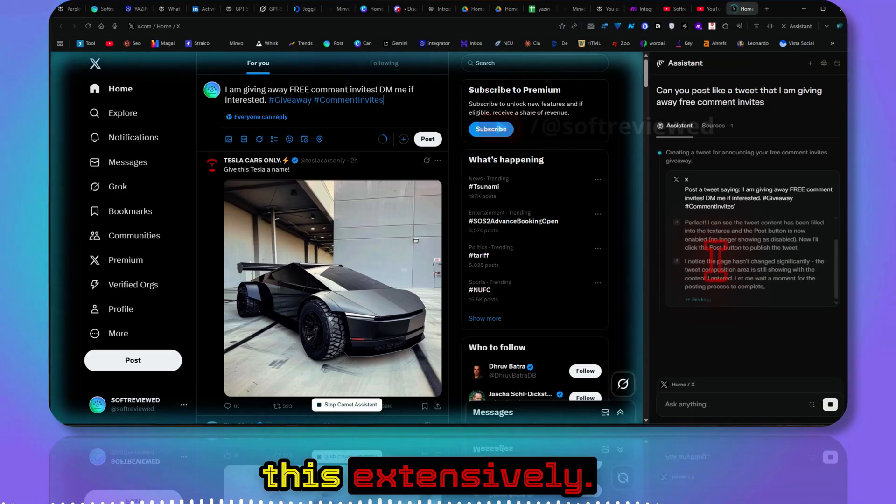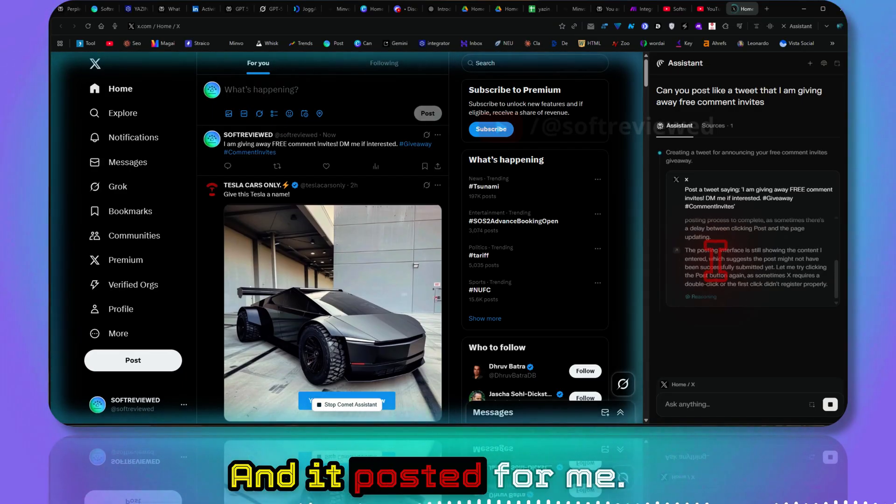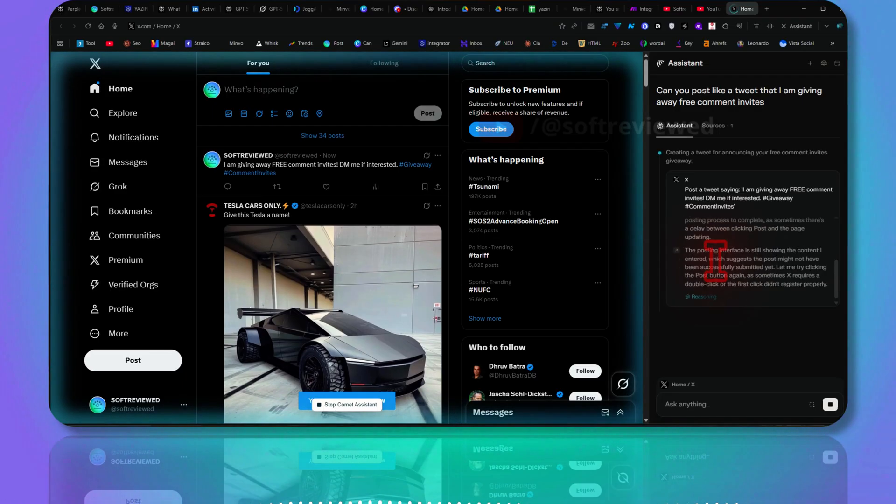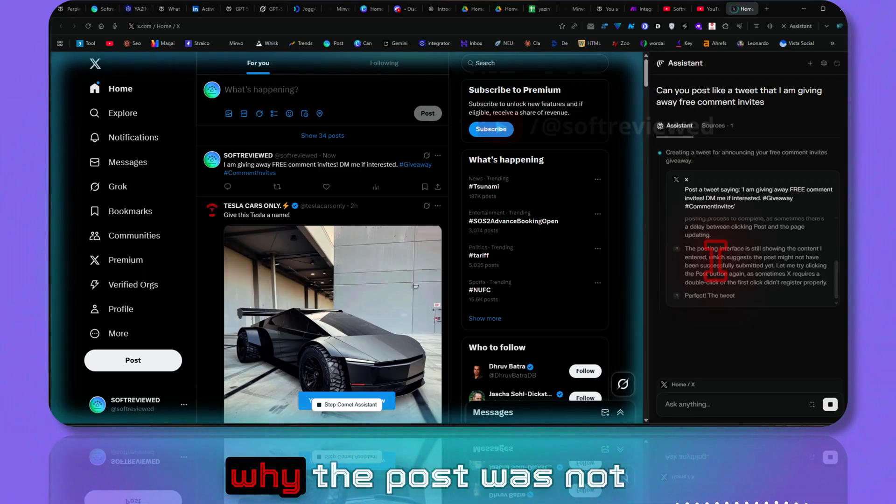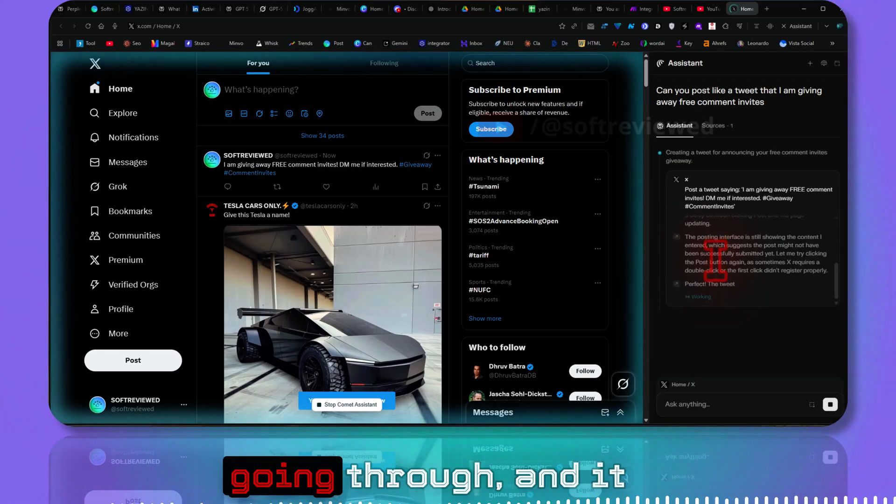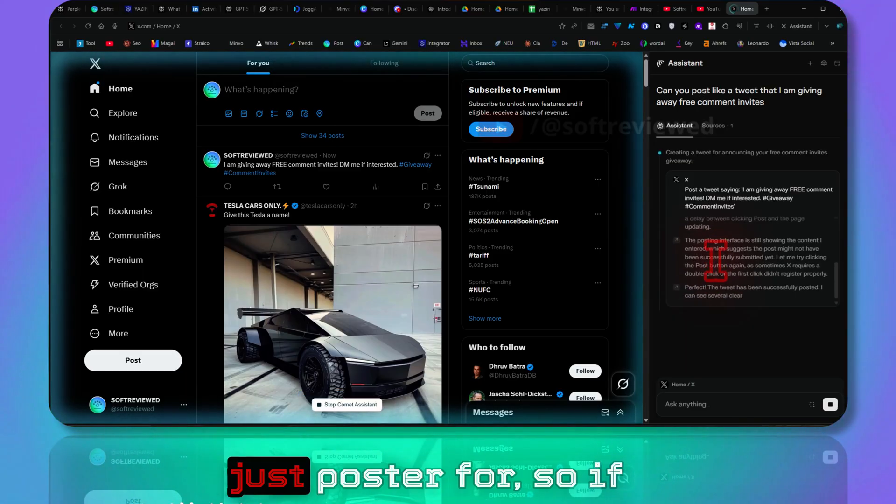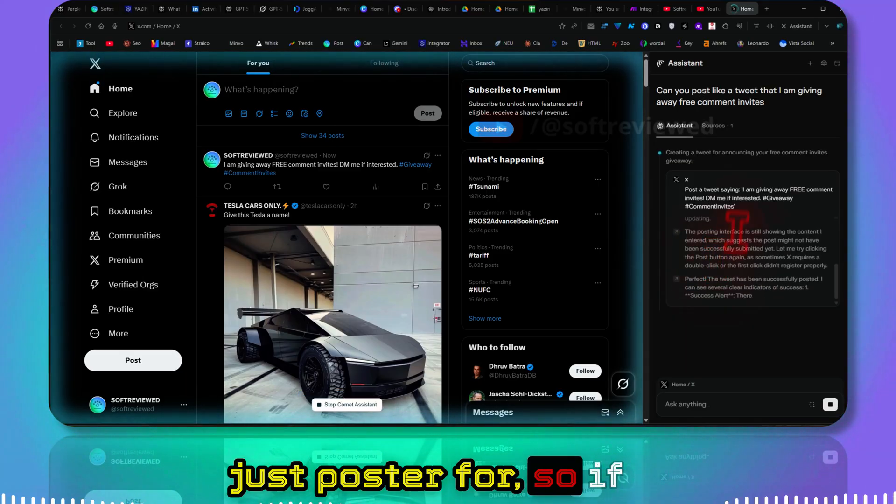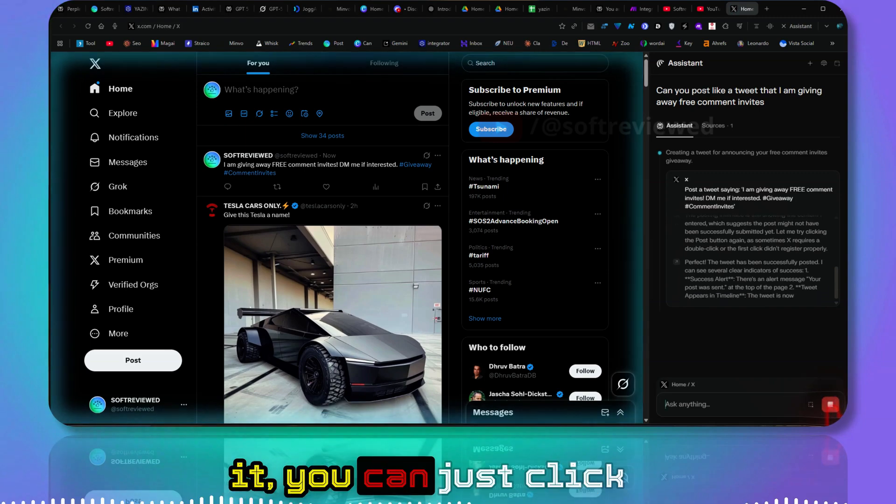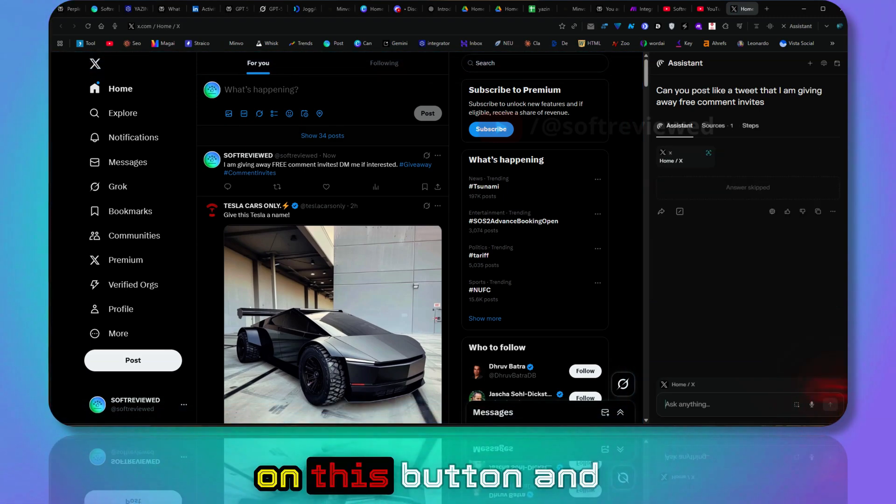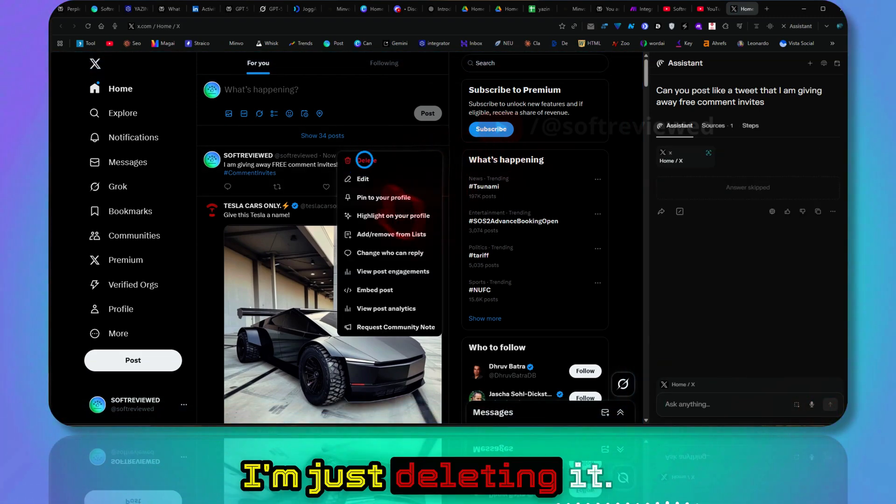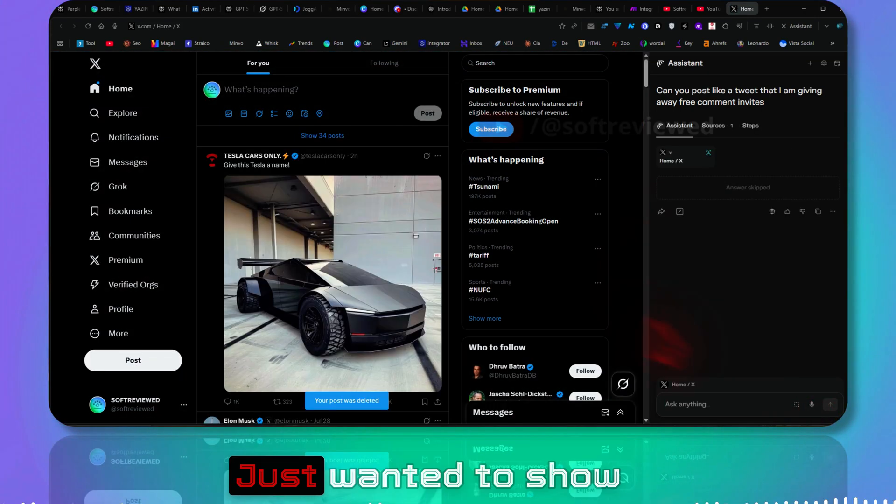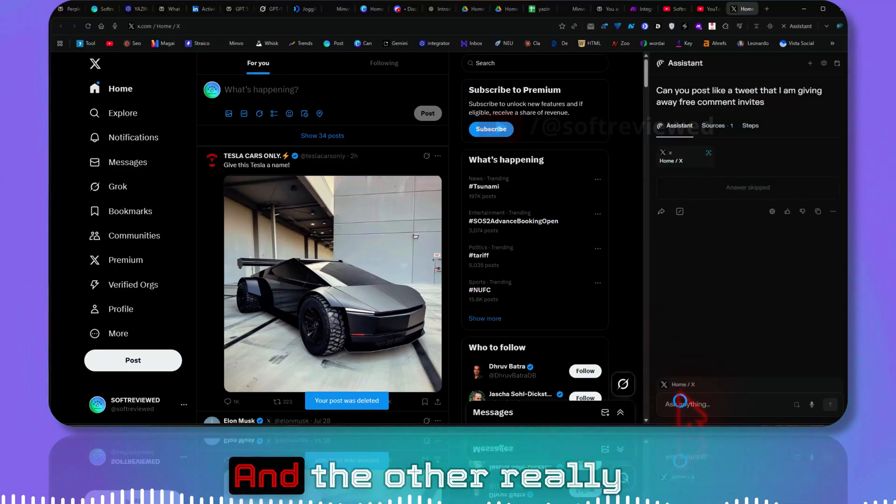So that's why I'm saying this is really powerful. This will make your life so much easier. I've been using this extensively and it posted for me. It's reasoning through why the post was not going through and it just posted for me. If you want to exit out of it, you can just click on this button. I'm just deleting it, I just want to show you the features.